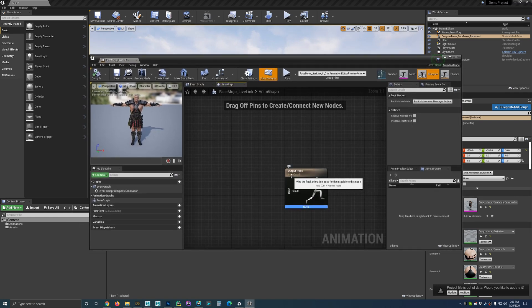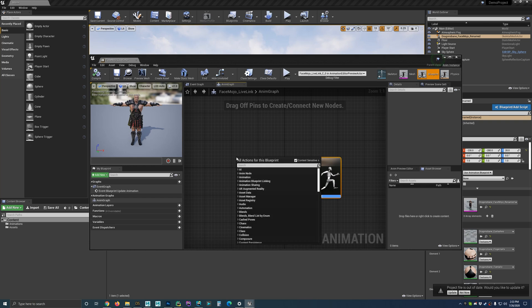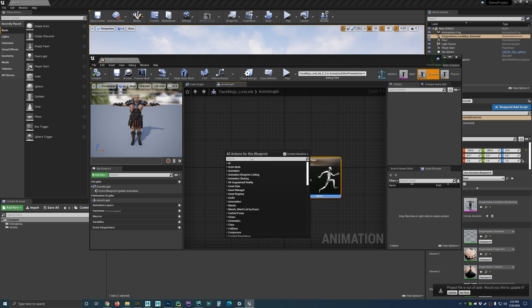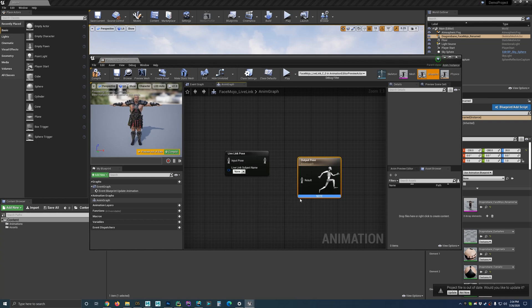Now double-click on it to open up the blueprint editor. We're in the animation graph section. The first thing we'll need is a live link pose node. Right-click to bring up the list of blueprints, start typing 'live link,' and you'll see Live Link Pose comes up. Bring that in.